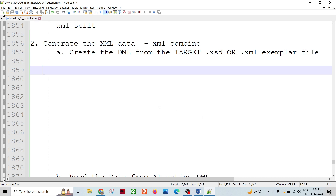In continuation with the XML data processing, this is the second episode where we are going to talk about generating the XML document. There are many times we need to push data to a third party or to downstream processing in XML format. So here we are going to create XML files from our native Ab Initio DML described structures.